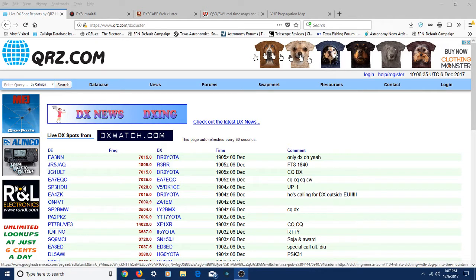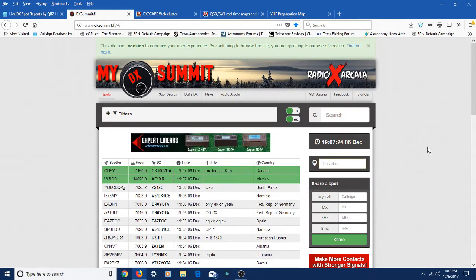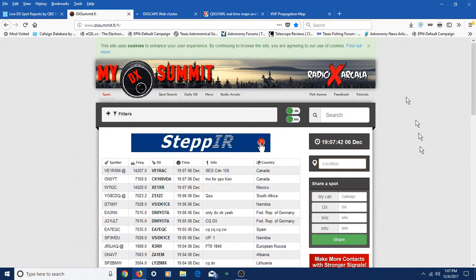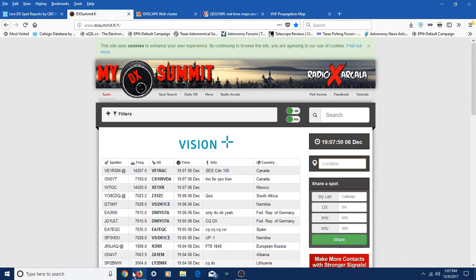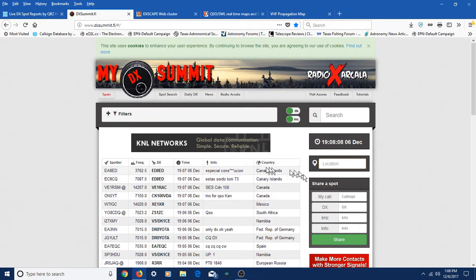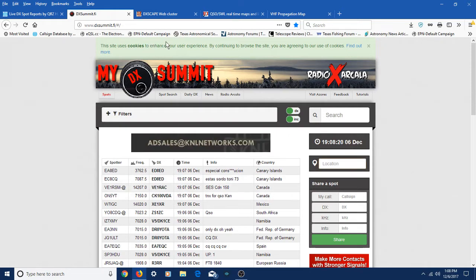Another one that I use all the time is DX Summit. Lots more European stations on here — this one is located in France. So you're going to get some European spotters on this one that are spotting signals from their European location. Some of these people on DX Summit you may not be able to hear, but you may be able to depending on propagation. You'll get those European stations like the Canary Islands here, but they're also reporting a Canadian station coming in apparently over in Europe.